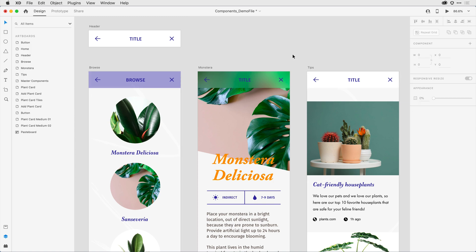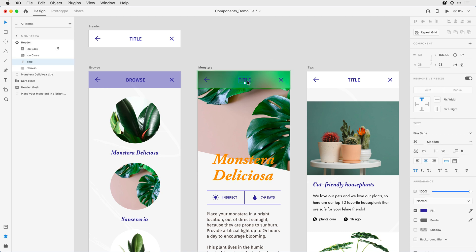On the second artboard, I'll come in and change the title, but I actually want to align it differently. So I'll come in and select that title area, and I'm just going to press and drag it to the left-hand side, and I'll change the text to be left-aligned, and come in and change the name.